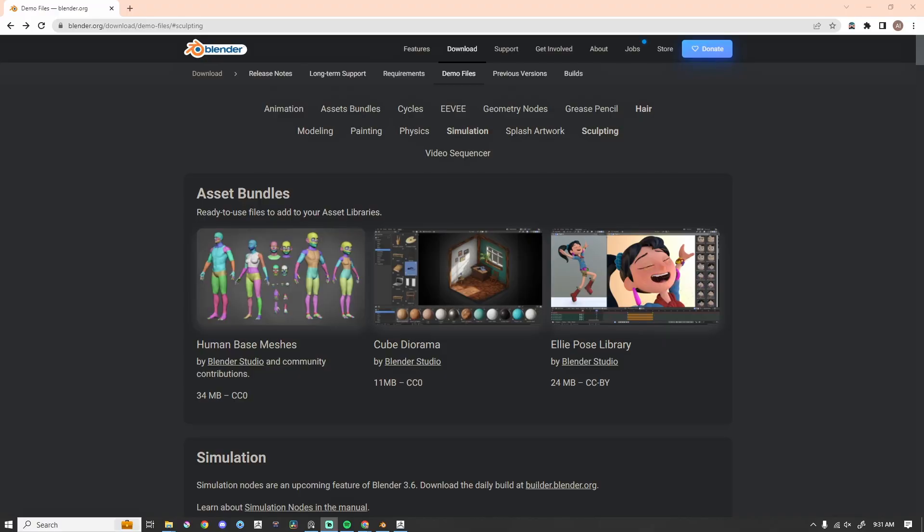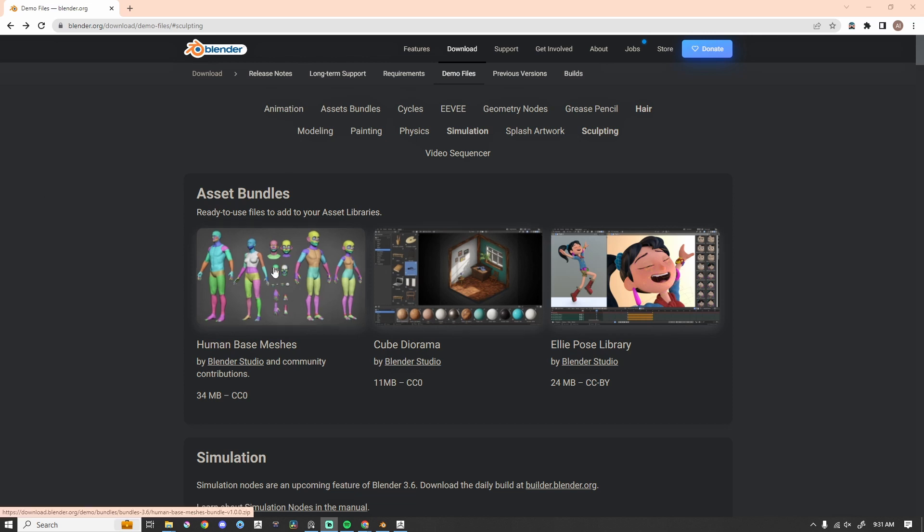Hey, my name's Al, and today we've got some free stuff for you. So Blender just released this ready-to-use asset bundle, and let's take a look at it.